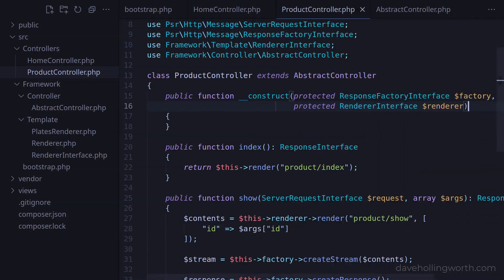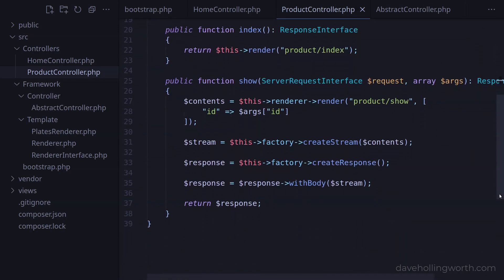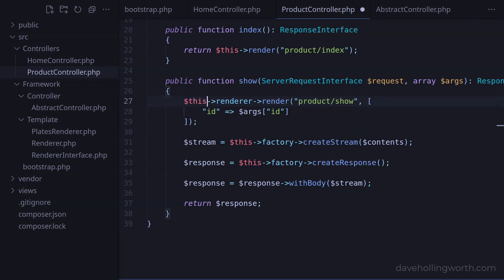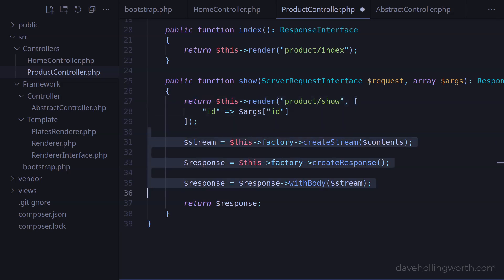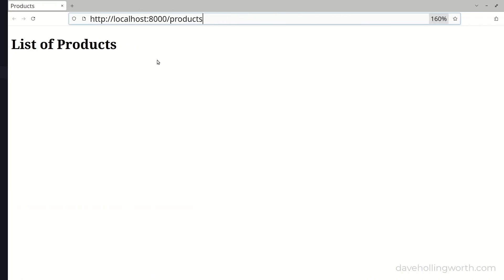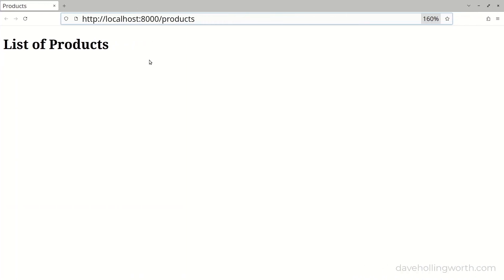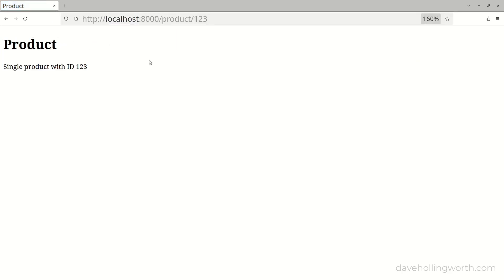Let's do the same for the show method. So let's call the render method on the current object, passing in the template path and the array of data, and returning its return value. We can then remove the rest of the code in this method. Let's give that a try by going to the route that matches the show method, and it works.